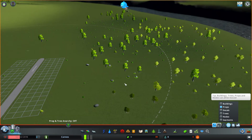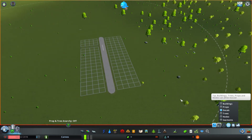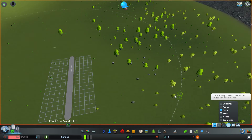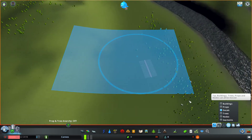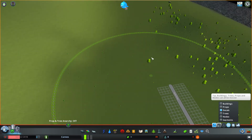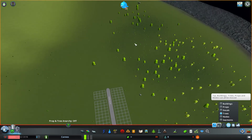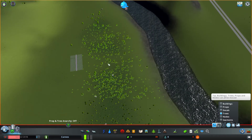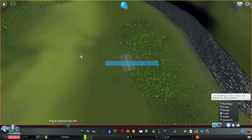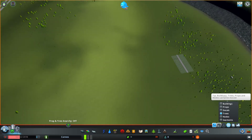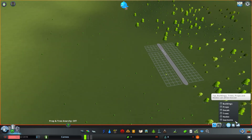Then we have decals — these things right here. I can select them and delete them if I don't want them. Other things include trees, which is very simple. This can be useful when you're making a forest or anything with trees.